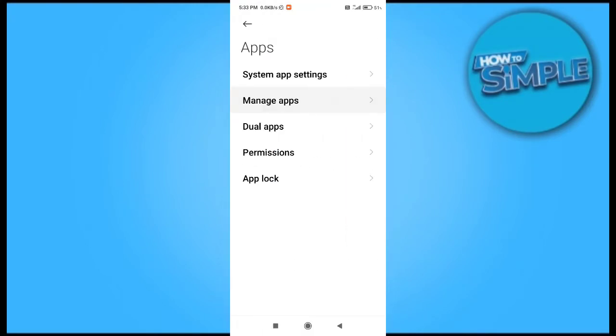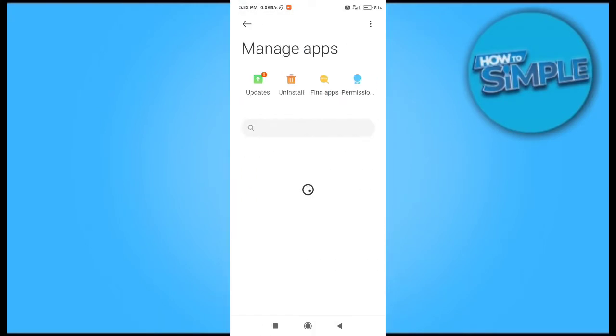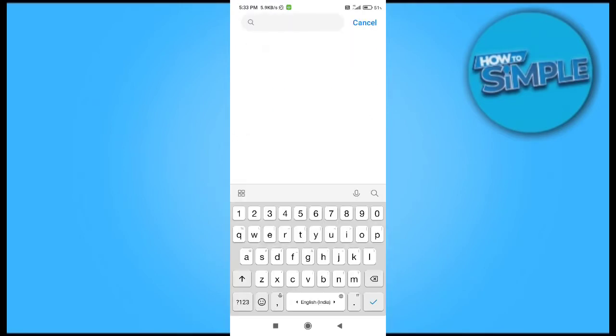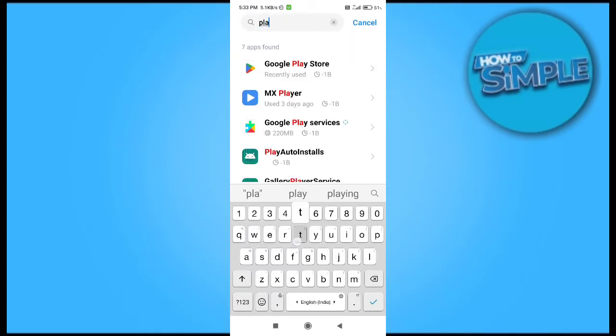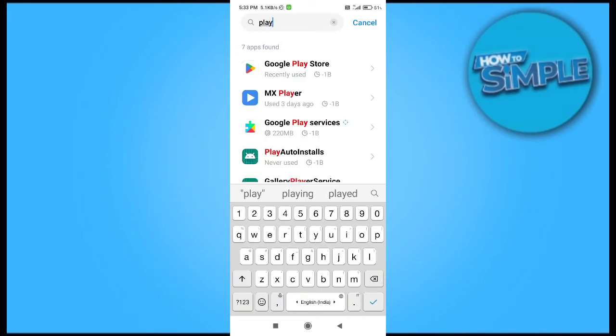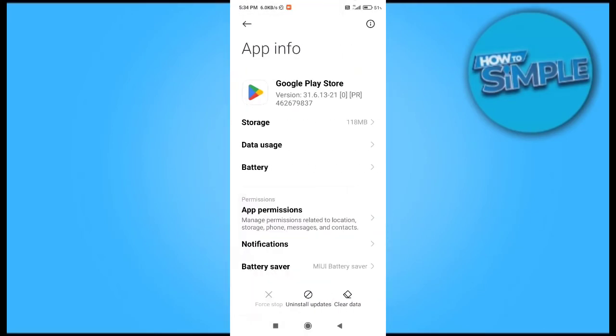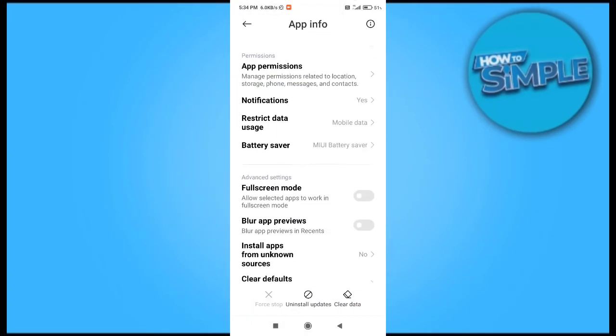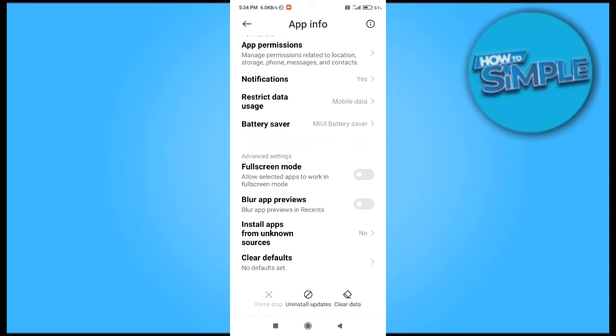You can see there are various options. Select Play Store from this menu to edit the privacy settings for the Play Store.